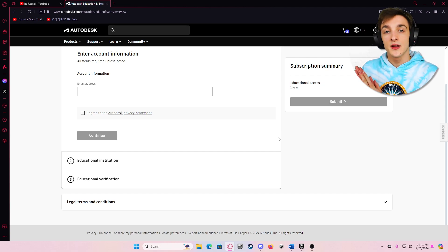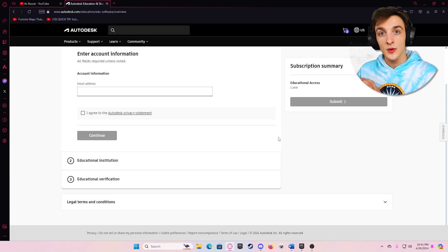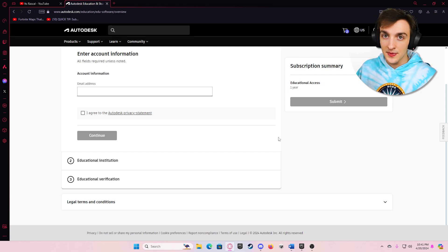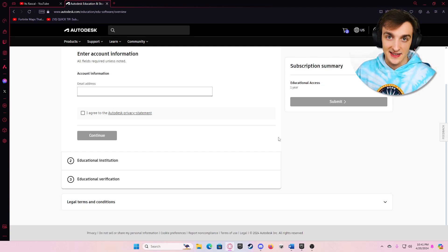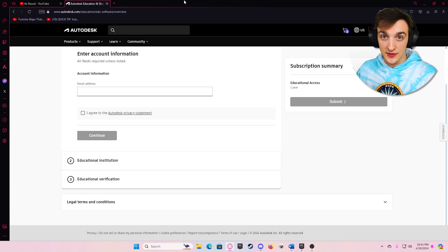Once you send that away, you should get something back relatively quickly — no more than a day, probably. I've heard some people have it instantaneous, some people have to wait about a day or so, but then you'll have a one-year license to all Autodesk products.